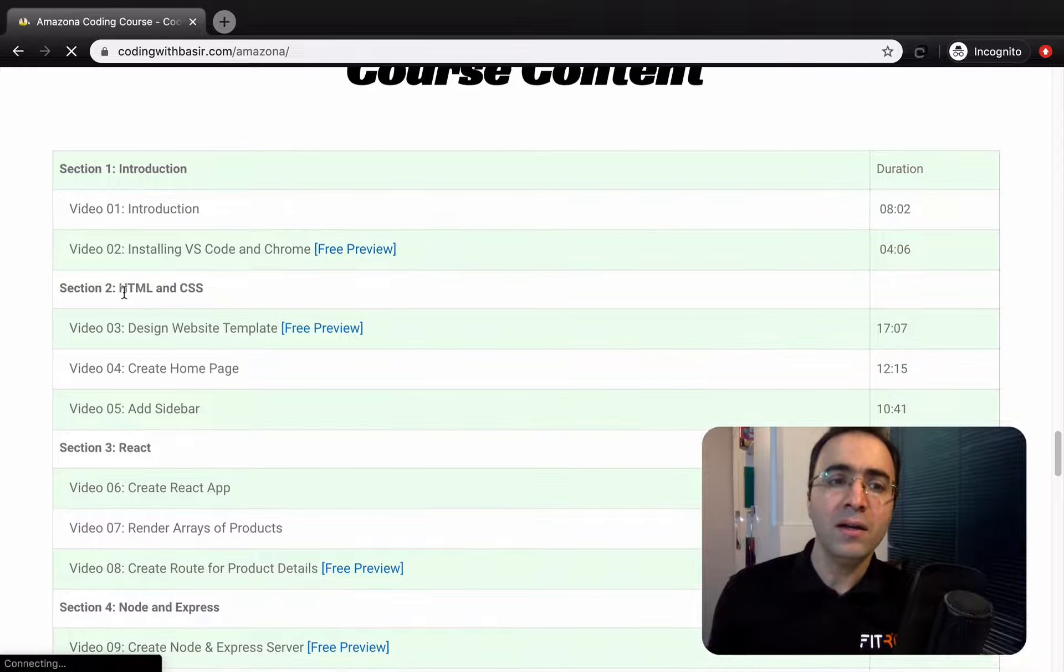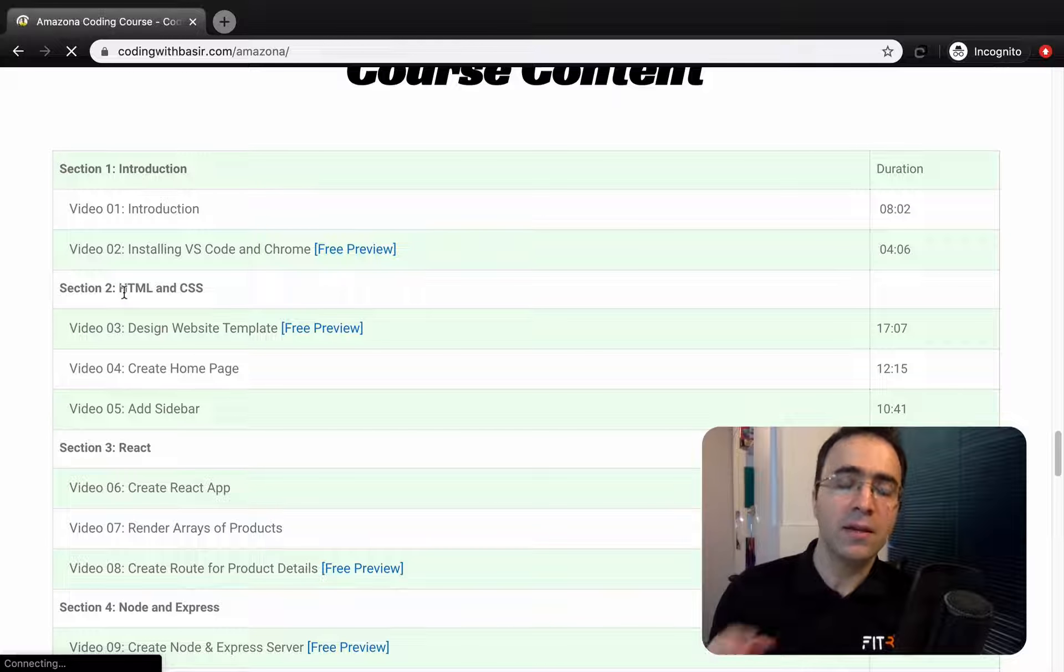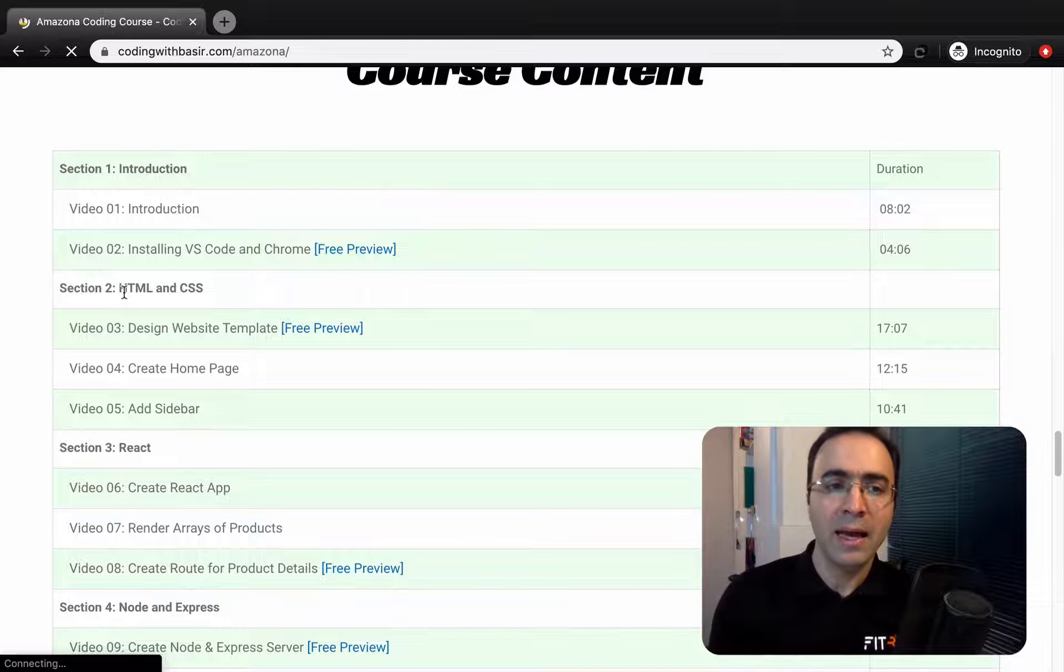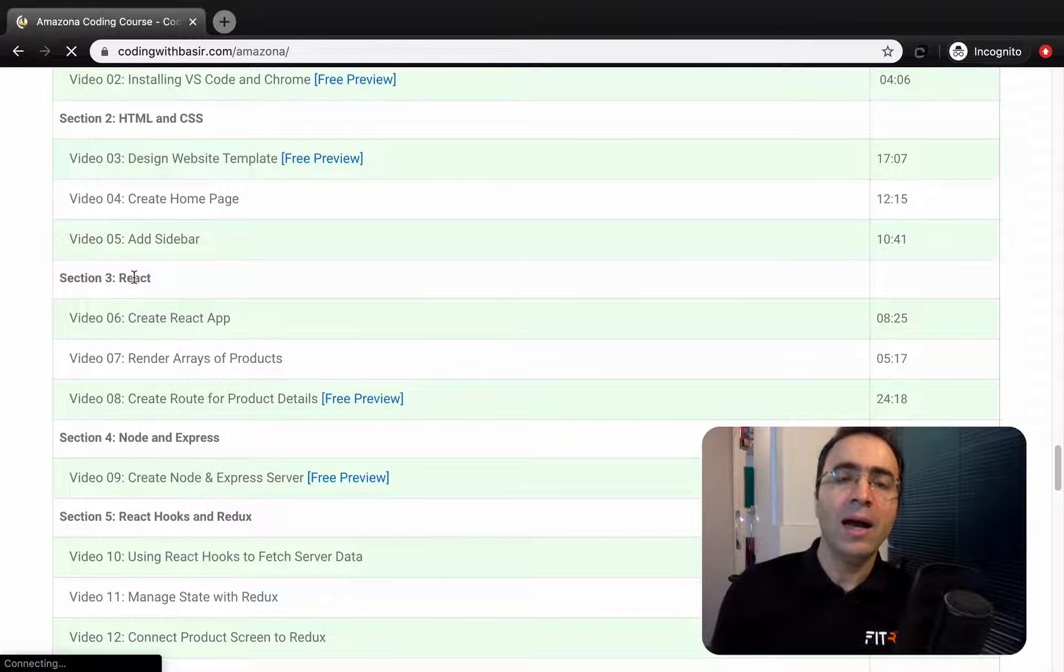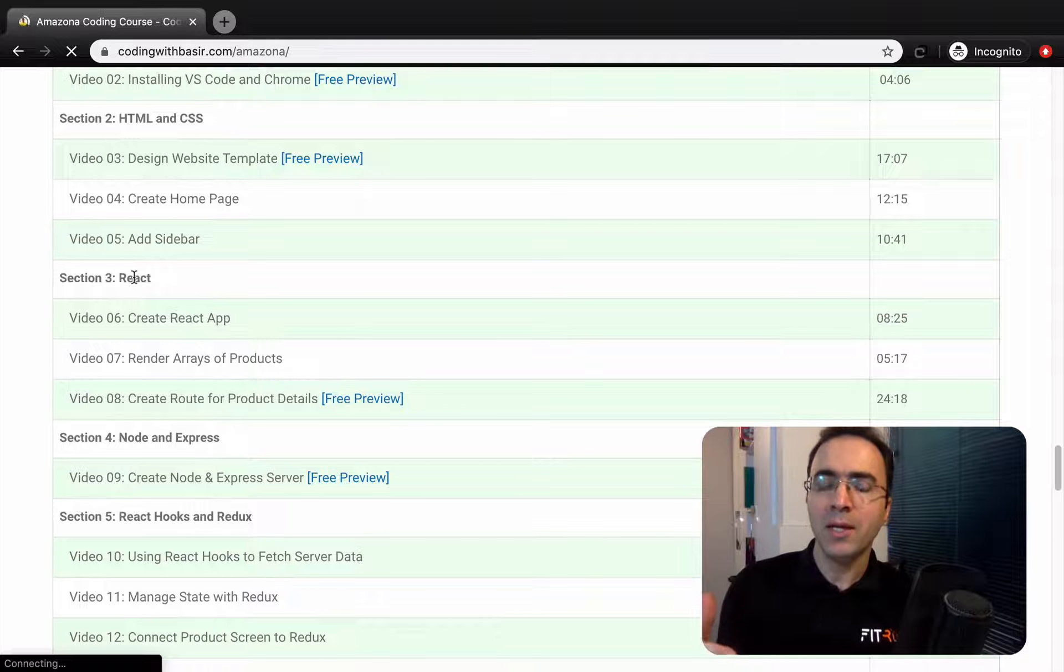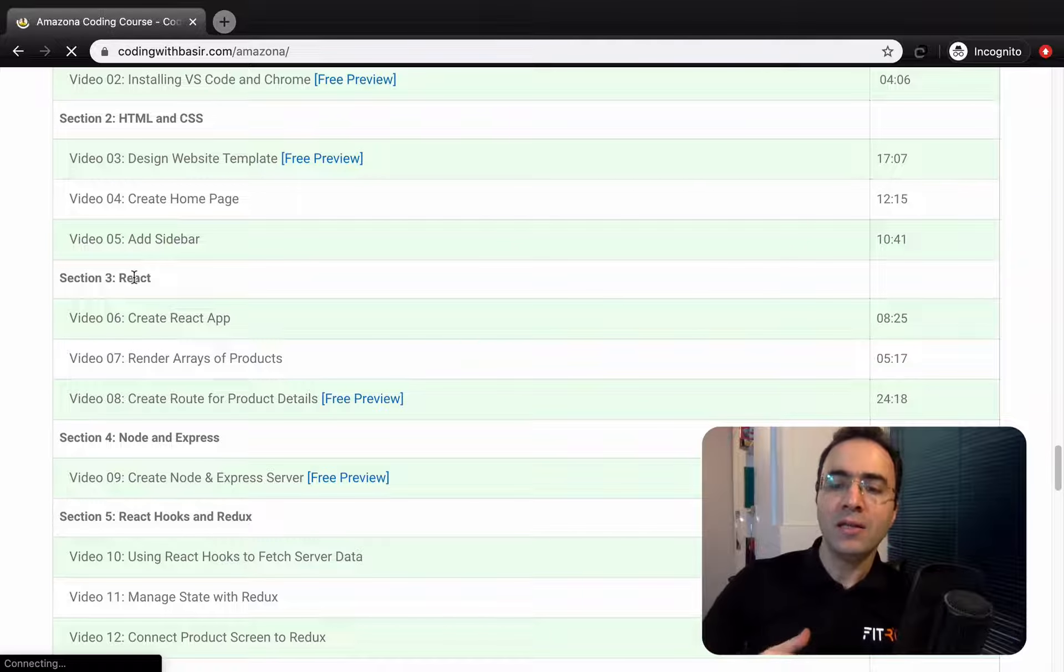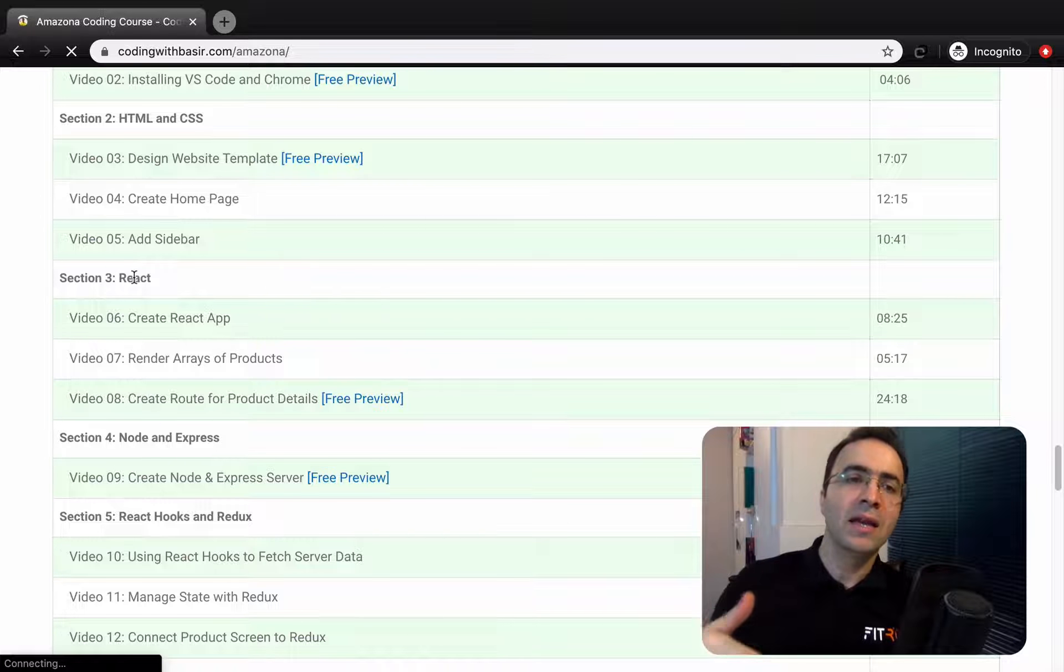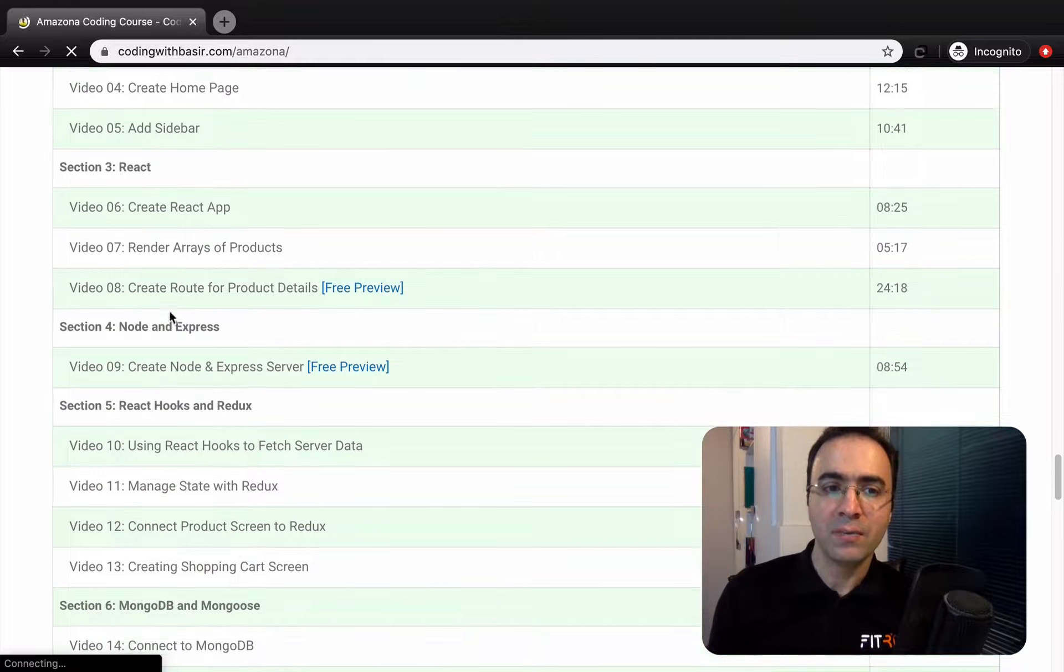First of all, I'll teach you the advanced topics of HTML and CSS like Flexbox and Grid, and then I'll let you know how to create a React application and inside that show a list of products and a shopping basket.